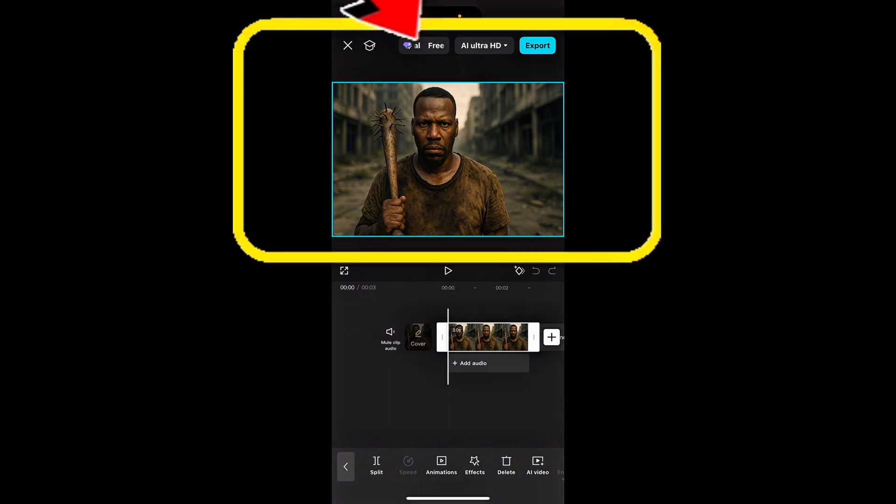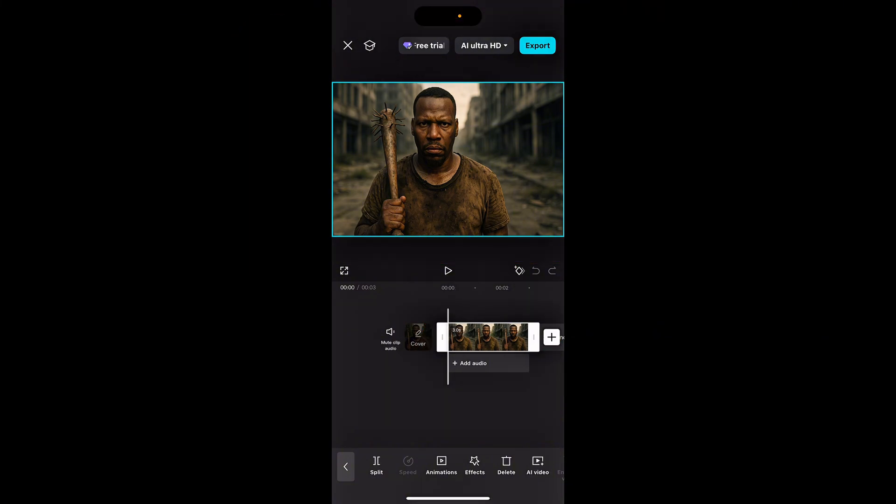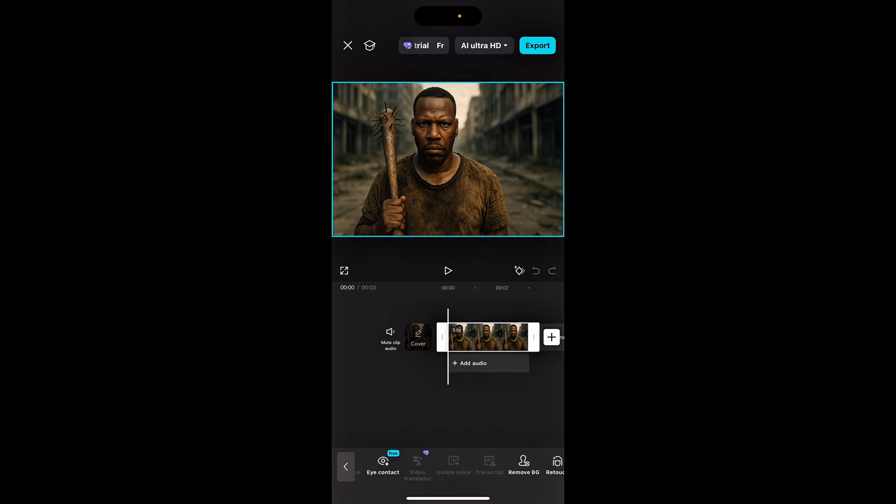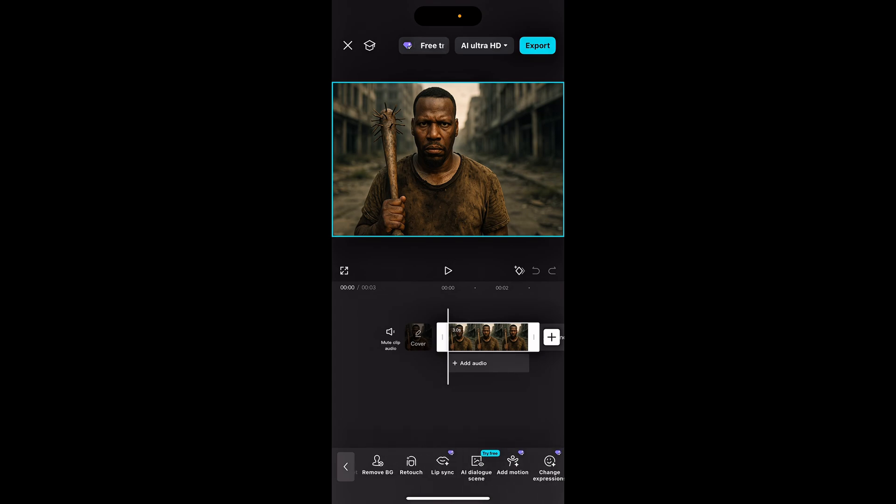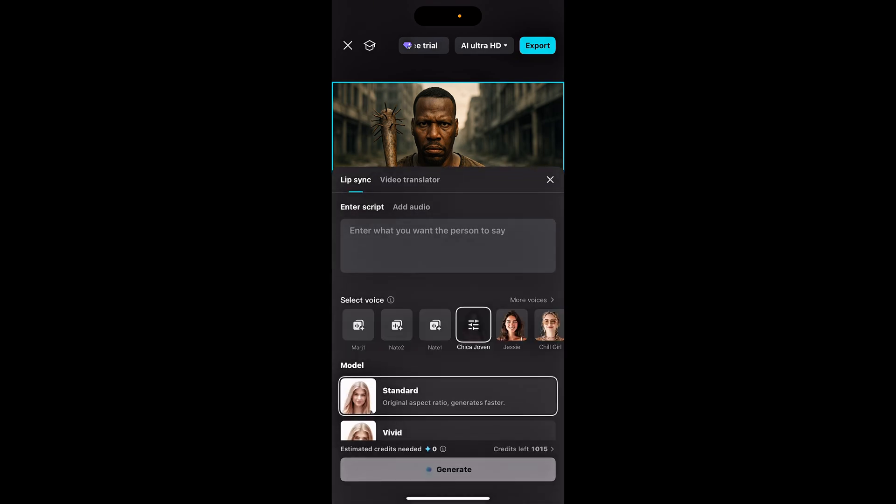See the little blue bar around my image now? And if we look down here, we see other features that pop up and we see lip sync. You want to click on lip sync and now we have it open.